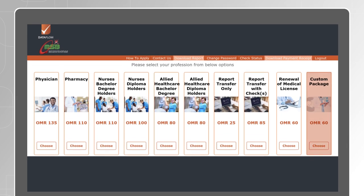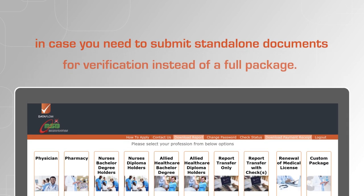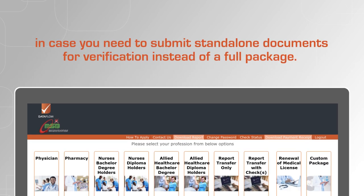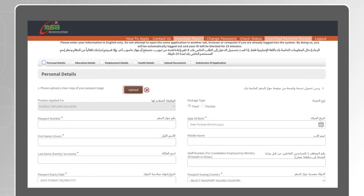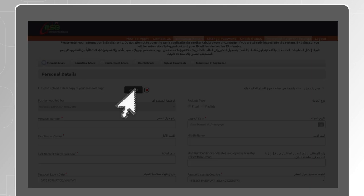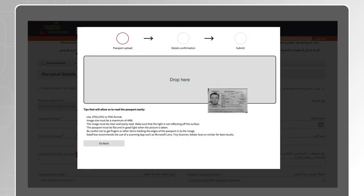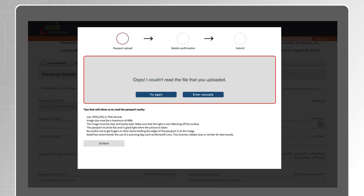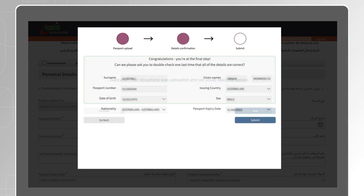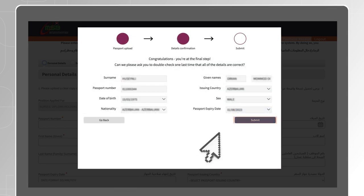A custom package is also available in case you need to submit standalone documents for verification instead of a full package. On the personal details section, click on Upload and drag or upload a clear scanned copy of your passport. If the file uploaded is not clear, you will get two options: try again to upload another file, or manually enter your passport details. Check the details and make updates if required, then submit.